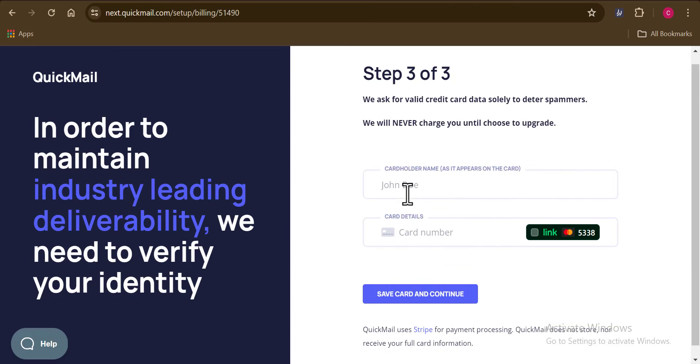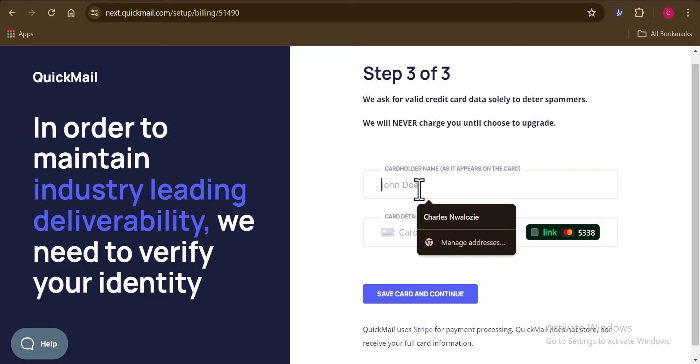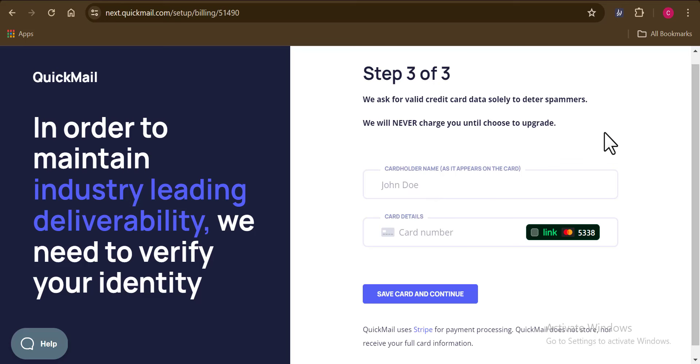Right here where it says you should add the card details to proceed, you don't have to worry about that because you won't be charged not until you wish to upgrade your account. They are basically just doing this to keep scammers out of the tool to make sure it is safe for you and I.